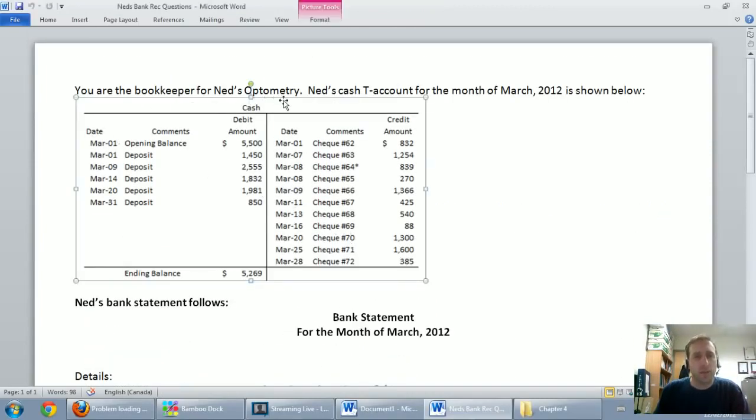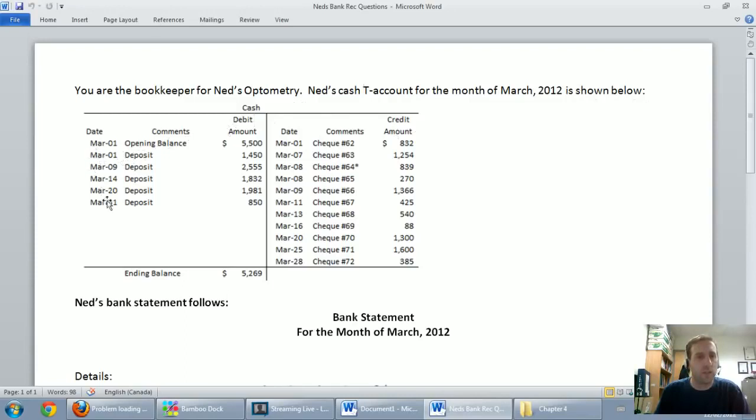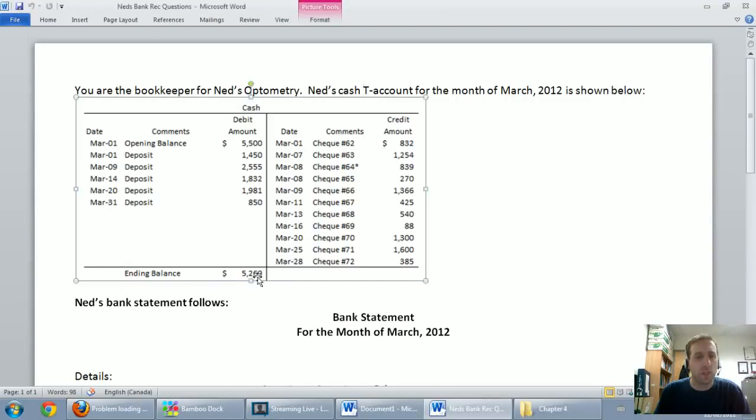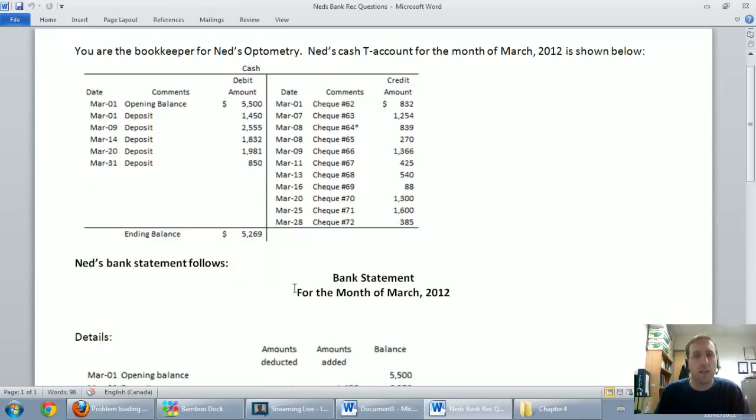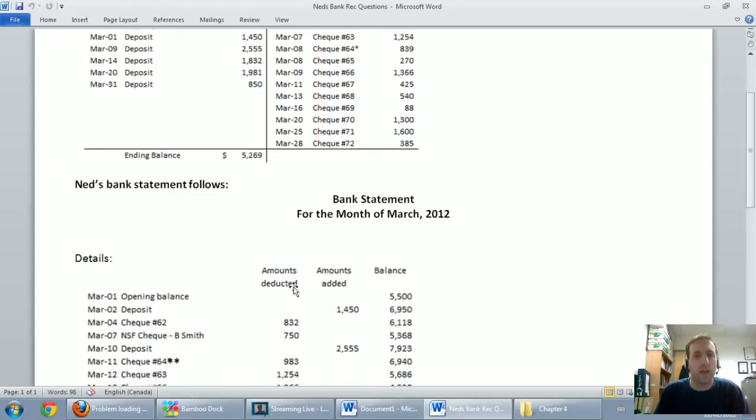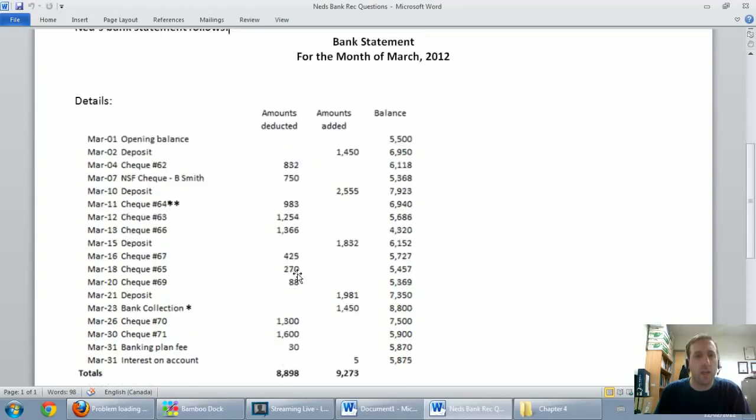You're the bookkeeper for Ned's Optometry. Ned's Cash T account for the month of March 2012 is shown below. And you can see there's a bunch of March transactions, and $5,269 debit balance in cash. So we have $5,269 as our ending balance of cash. Now, continuing on down the page...